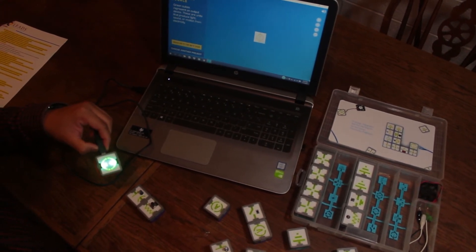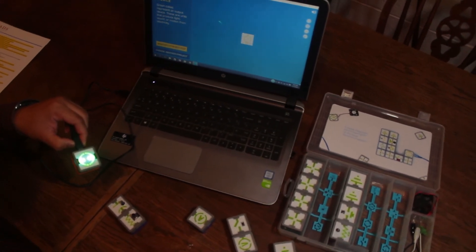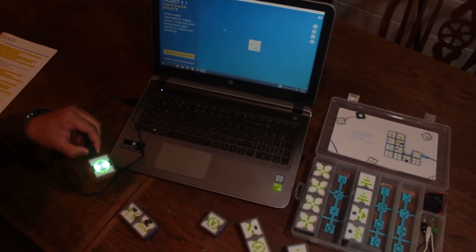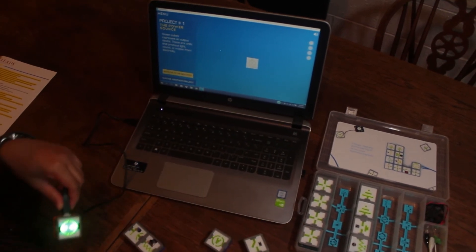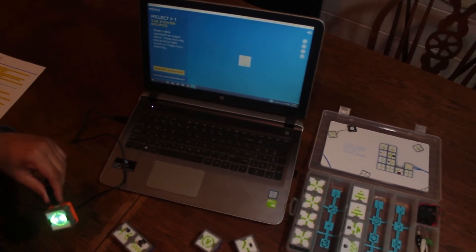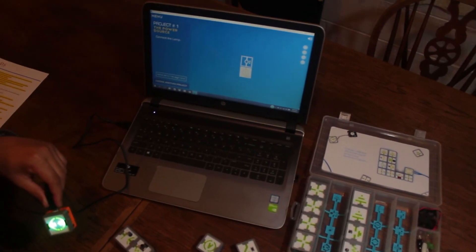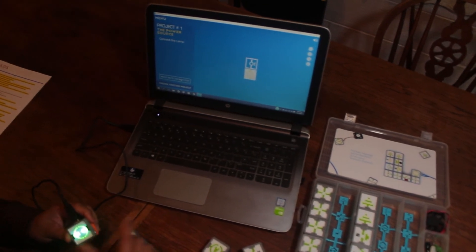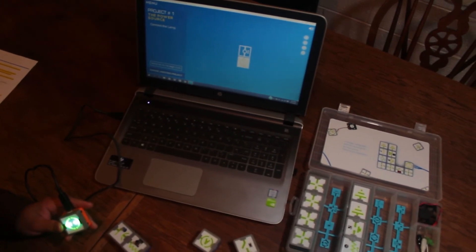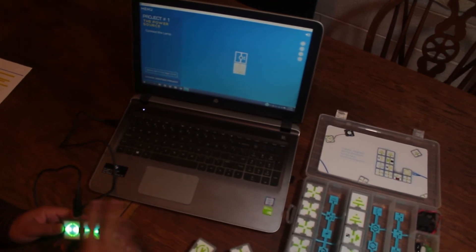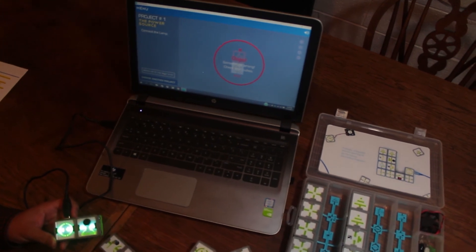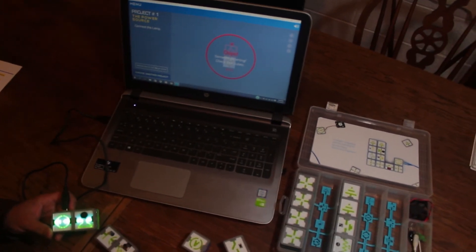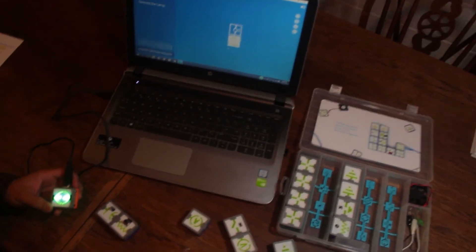The voiceover says: 'Green blocks represent an output device. These are units that produce light, sound, or motion from electricity.' The instructions provide descriptions of the cubes that need to be connected. It says 'Pick and connect any output device.' It expects you to connect the lamp, but in this case I'll connect the buzzer. The software automatically detects that it's wrong, so you click back and connect the correct one.